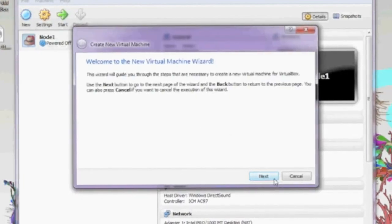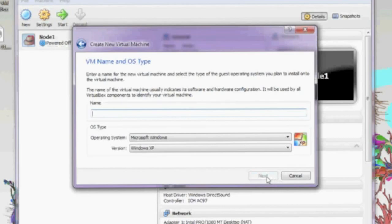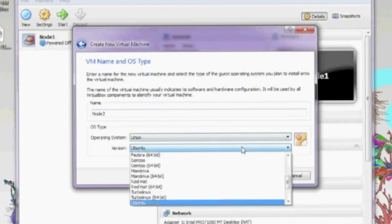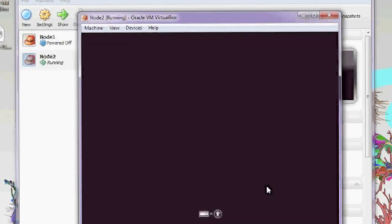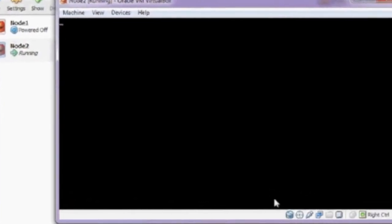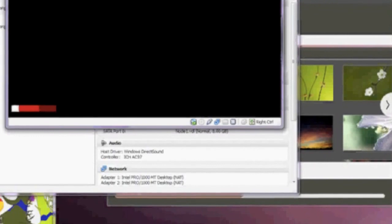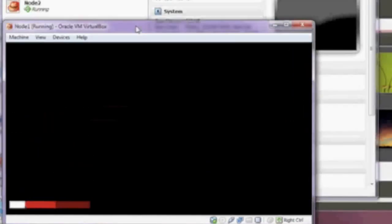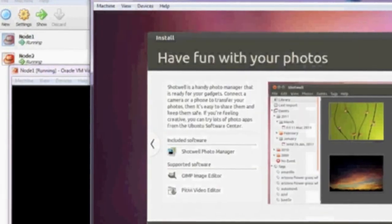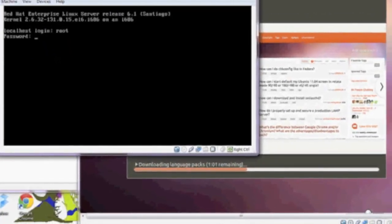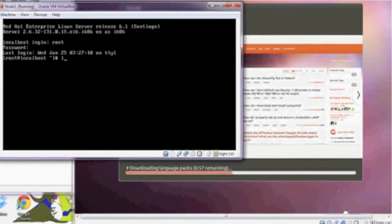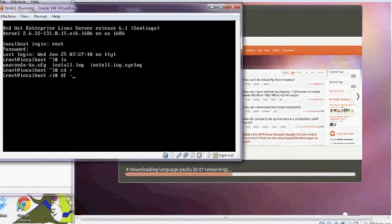Now I'm going to go ahead and create a second node just to see two nodes running together. I'm going to run through the wizard once again for a new virtual machine — the same steps as previously. I'm just going to call this Node 2, and it's going to be Linux Ubuntu. My Node 2 virtual machine is starting up and I'm going to fast-forward through my Ubuntu installation. You can see the two virtual machines I created running side by side. While my Ubuntu installation is going, I'm booting up Node 1 — you can see Node 1 starting up, and in the background my Ubuntu install is running.